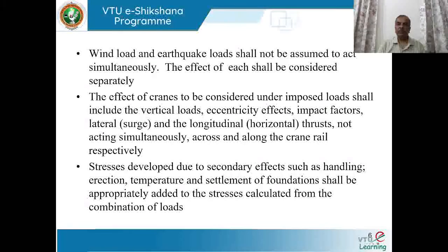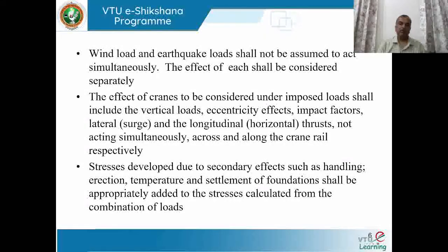The effect of crane loads, considered under imposed load, shall include vertical loads, eccentricity effects, impact factors, lateral load (also called surge), and longitudinal thrust acting horizontally — but surge and longitudinal thrust are not considered simultaneously. These loads come into picture in the analysis and design of gantry girders, which is an interesting topic in advanced design of steel structures.